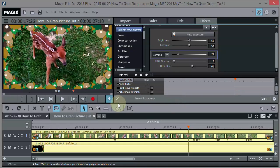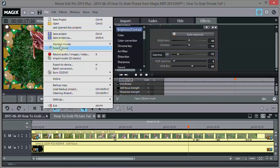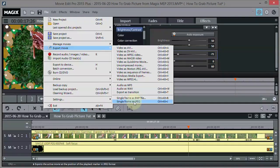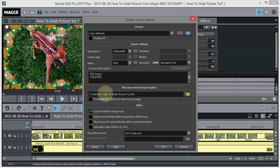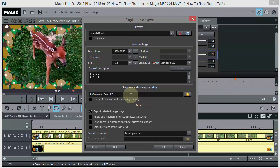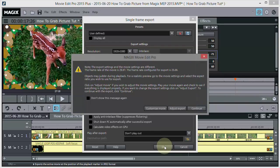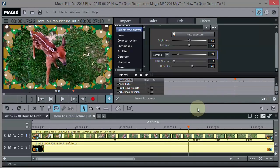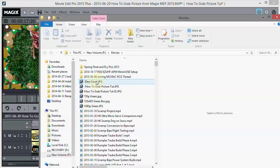Once you're done with your enhancements, just go back into File, Export Movie, Single Frame as JPEG. Make sure you know where the file's going and give it a name - for example, 'deerfawn' or whatever you want. Everything looks good and it's still at 1080p. Click OK, then Continue. Now it's done and you'll get a picture that looks just like this - there it is right there.